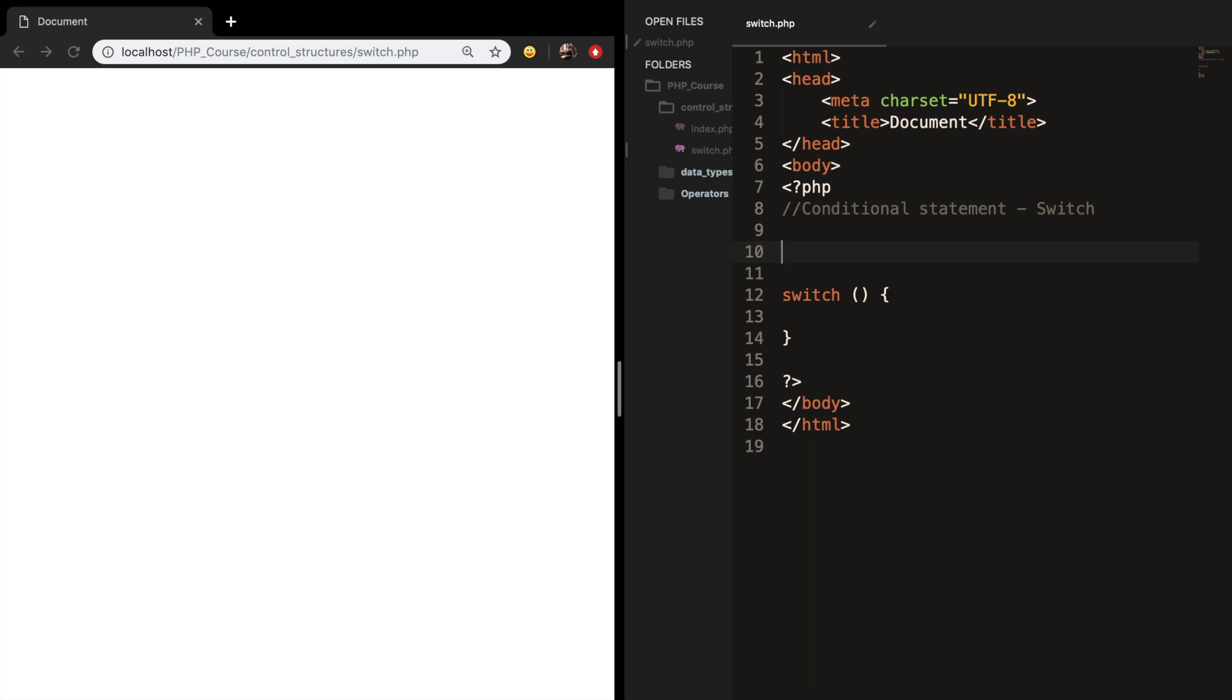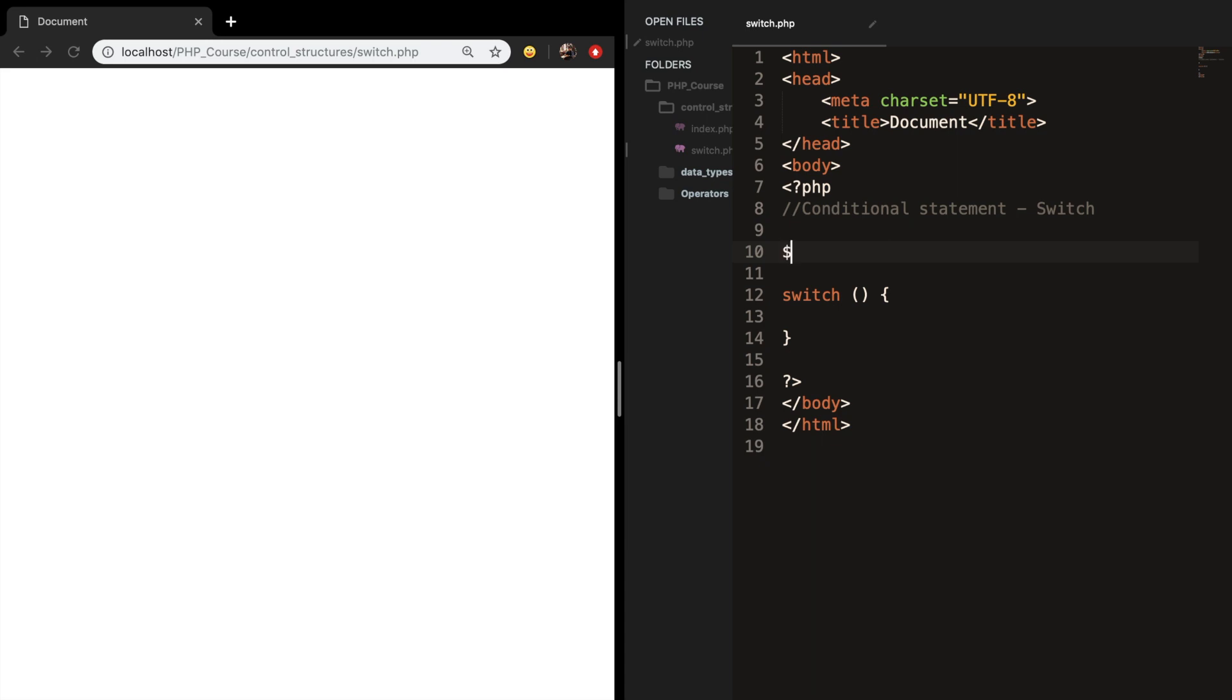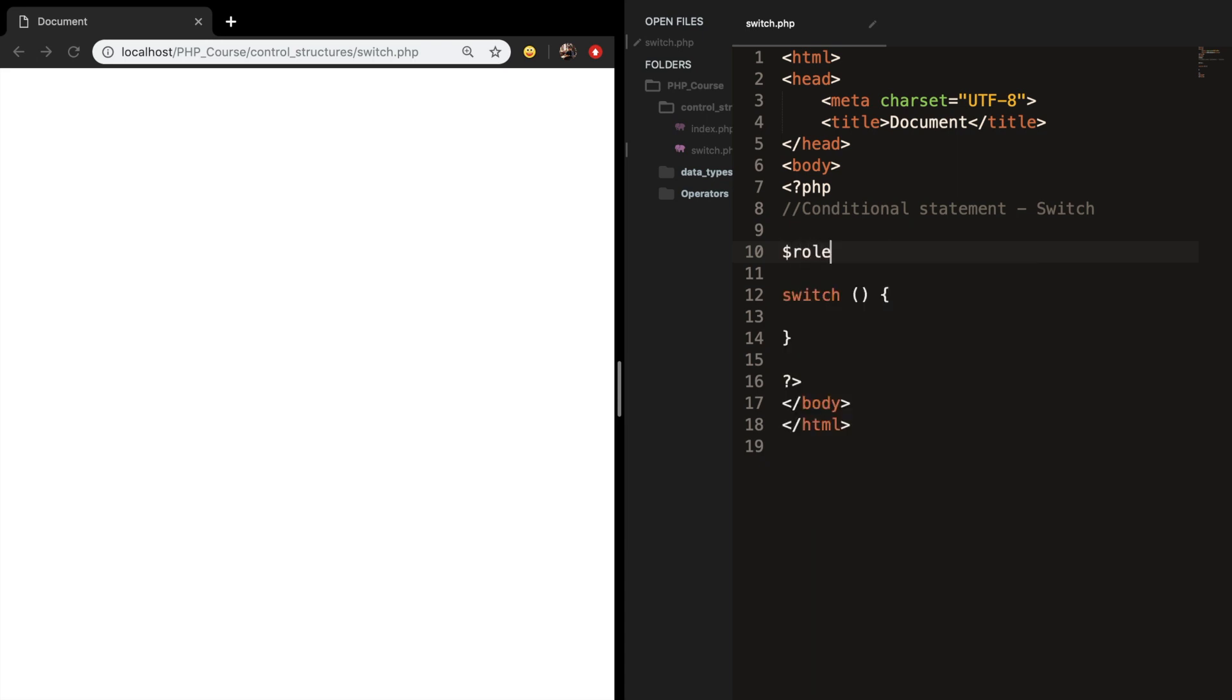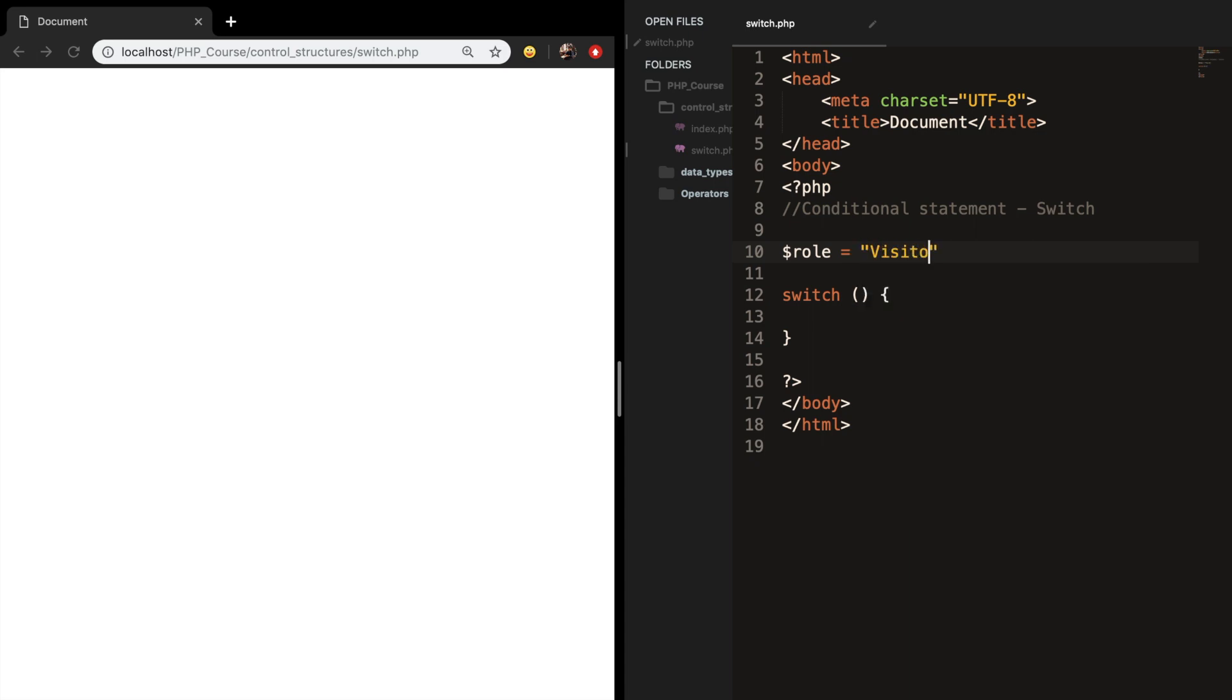So let's create a variable called role and set it equal to visitor. What we want to do is to see if the user that logs in is equal to a visitor. Let's put the role inside the switch, and right now we created our condition.